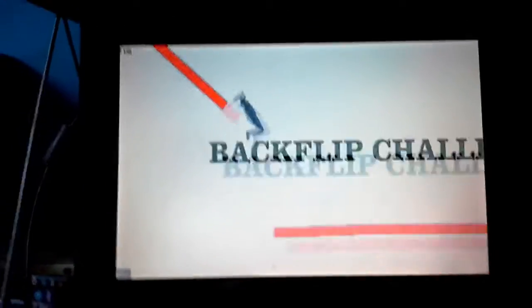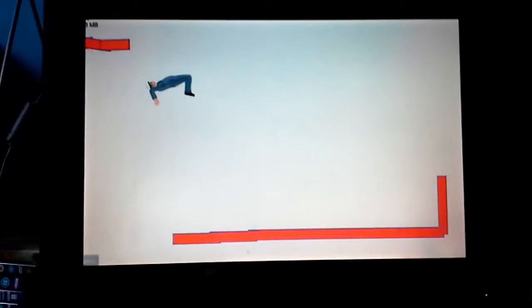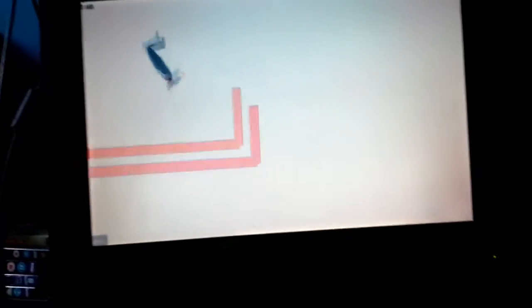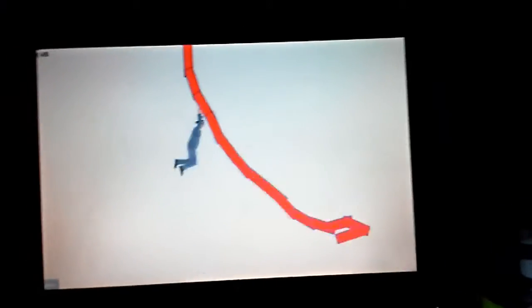Oh, oh, backflip. What? What do you mean backflip? Oh no, don't, don't, don't!